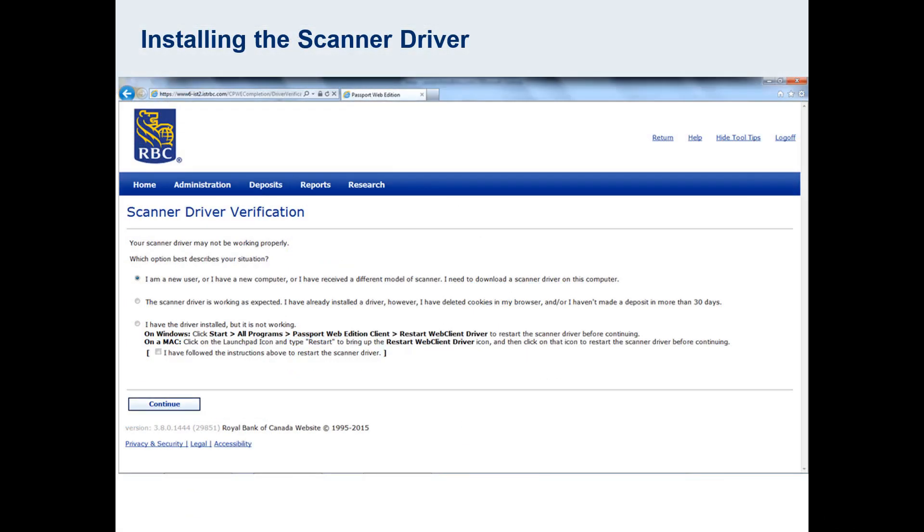When you enter Check Pro for the first time, you should receive a prompt like this one. This is asking if I need to download the drivers, and if I'm ready to download, I can leave the first option selected and continue.